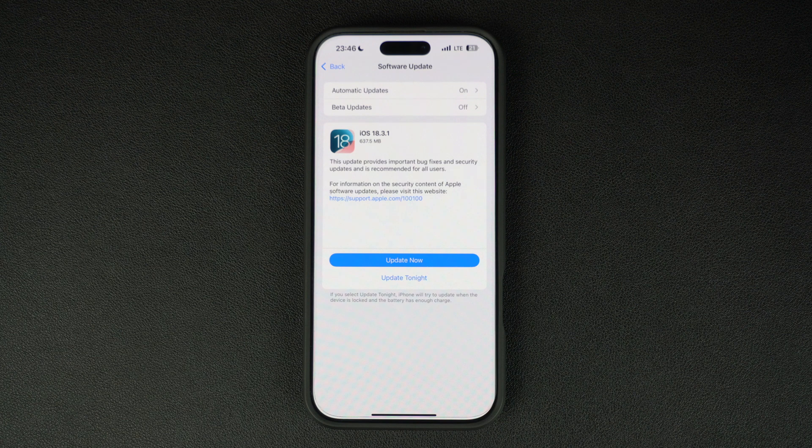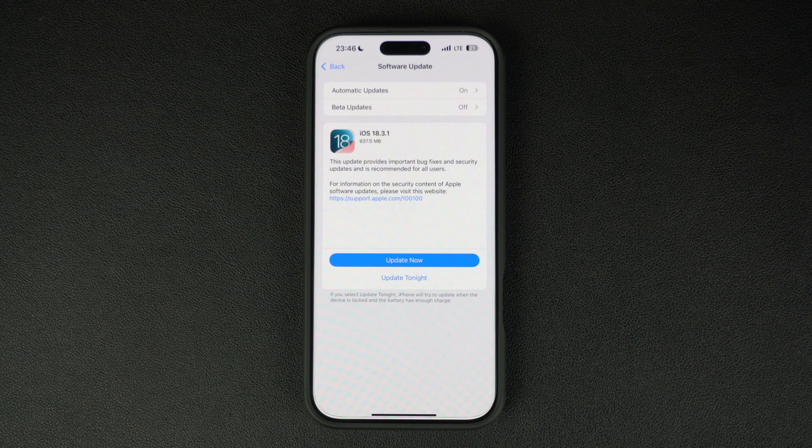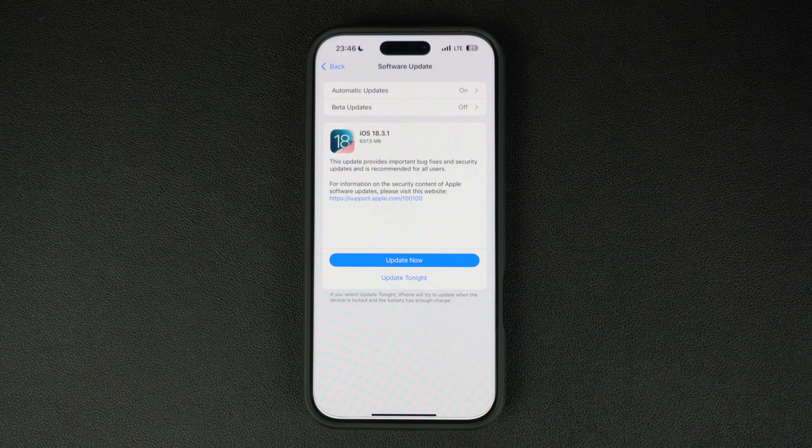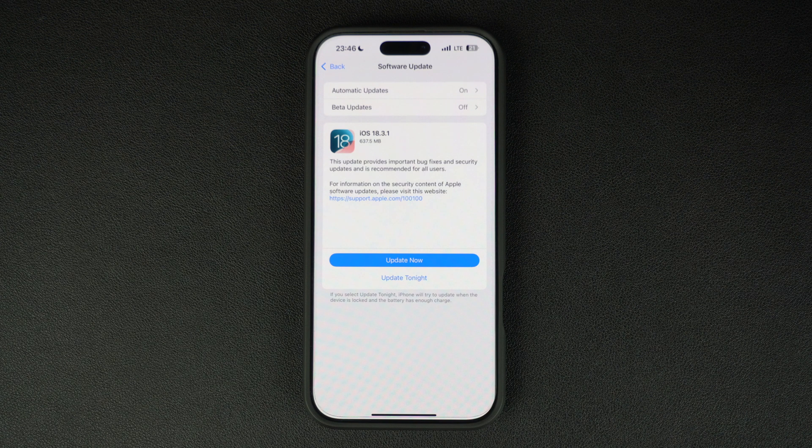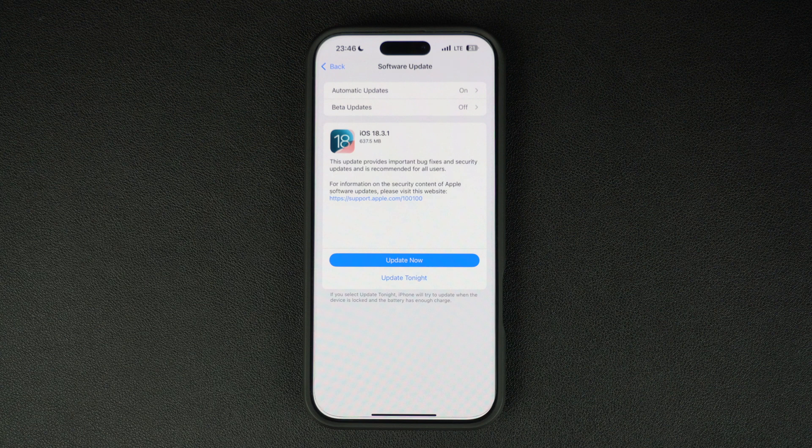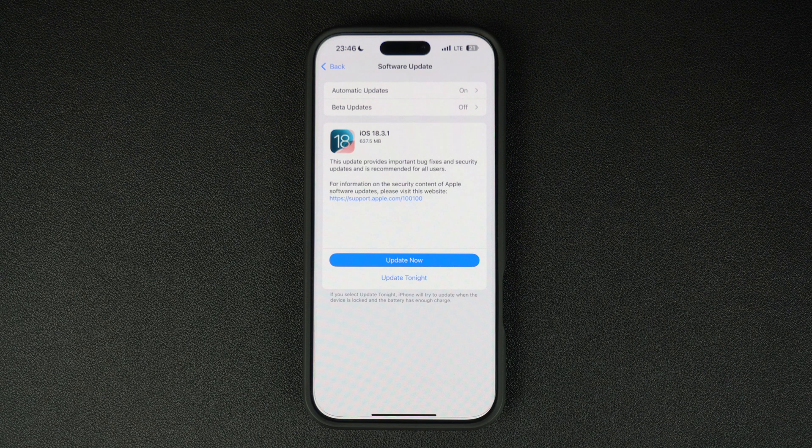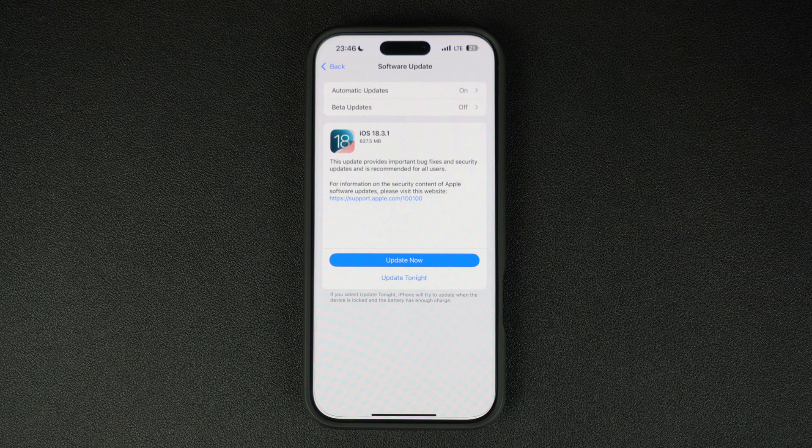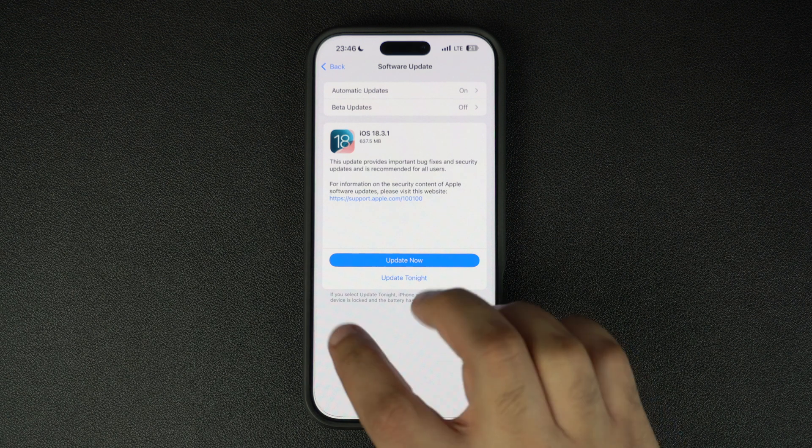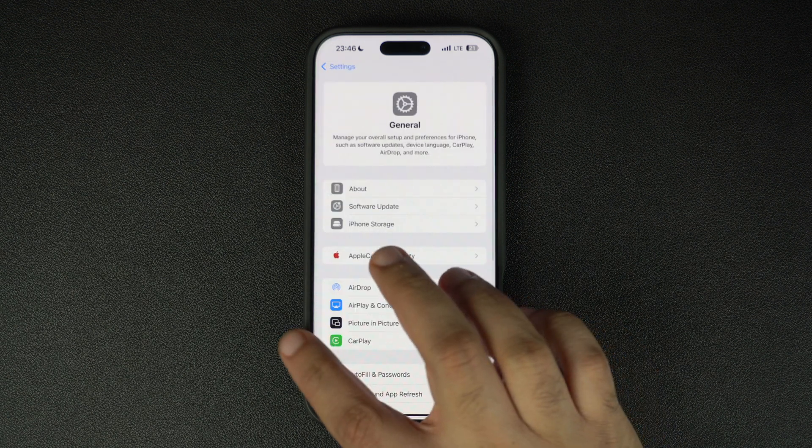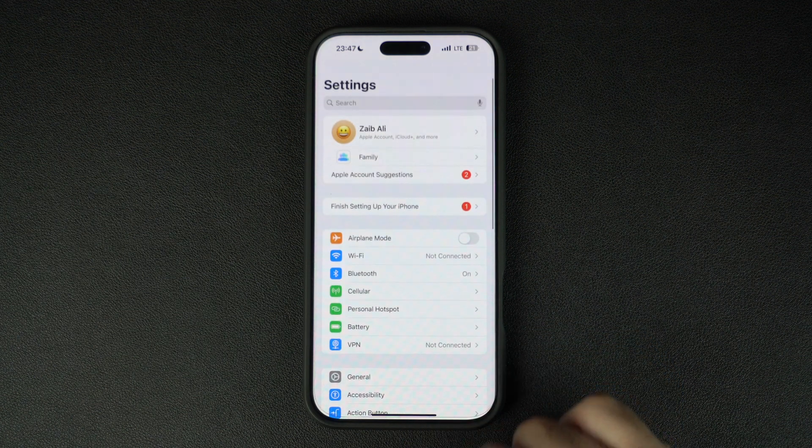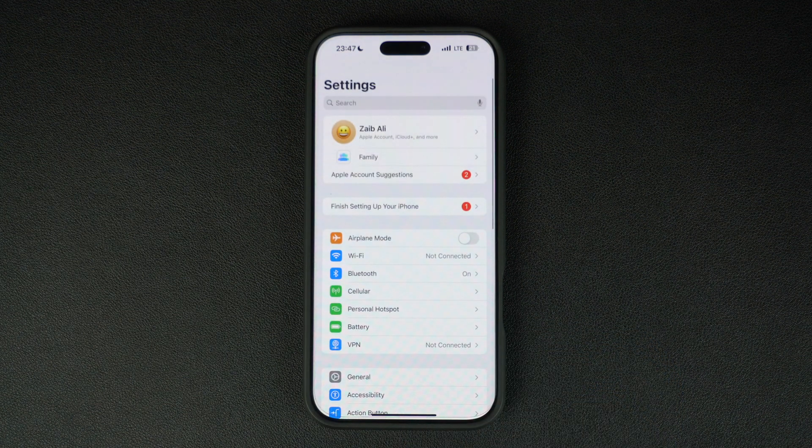According to Apple, iOS 18.3.1 is an important update that brings bug fixes and security improvements. Don't expect any flashy new features this time, but it's still a must-have download to keep your device running smoothly and securely.